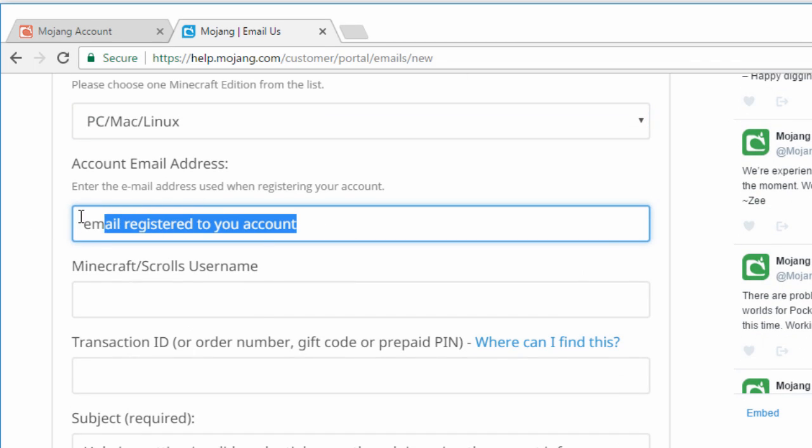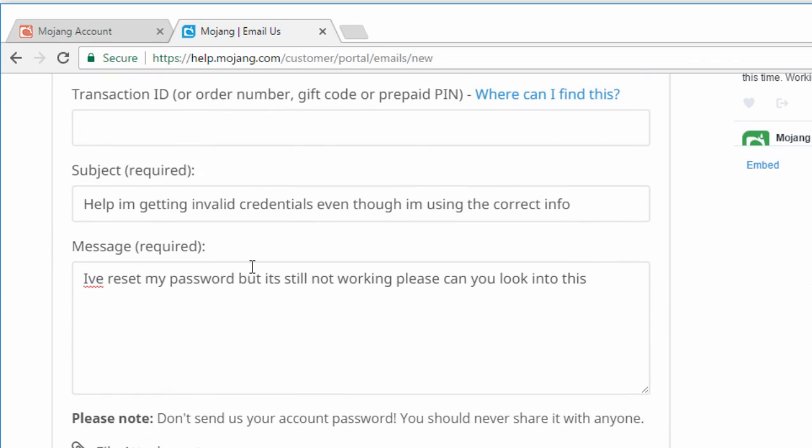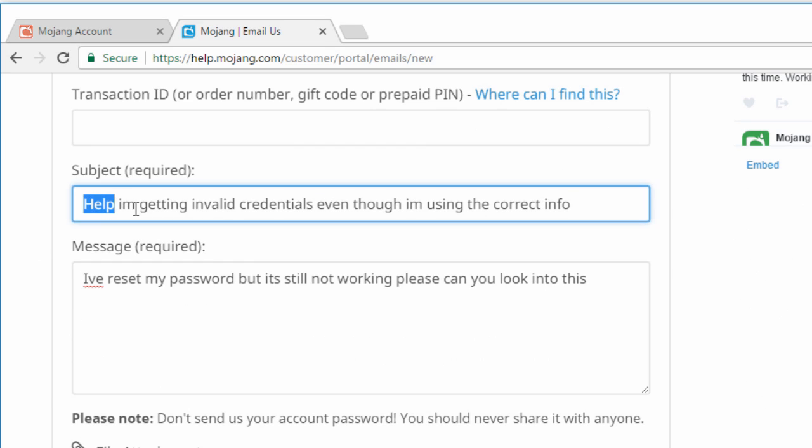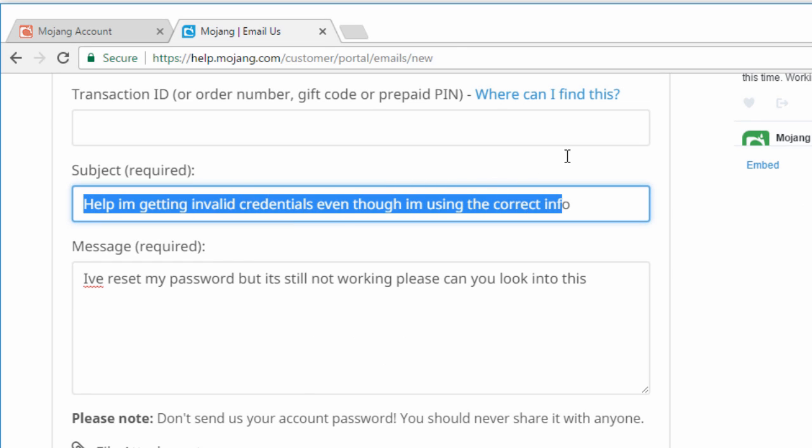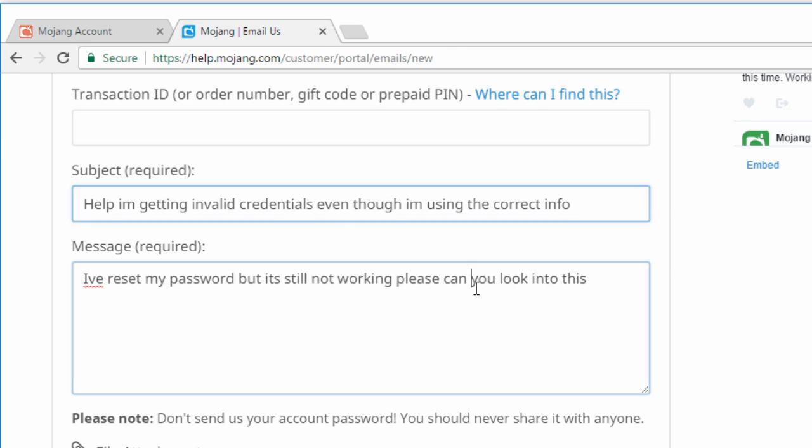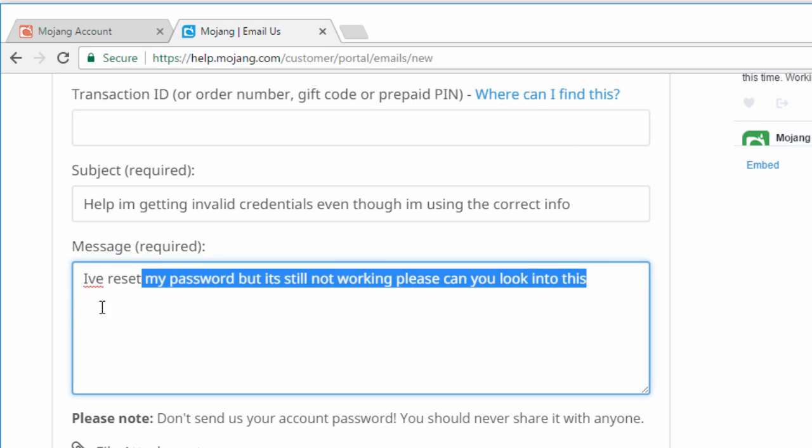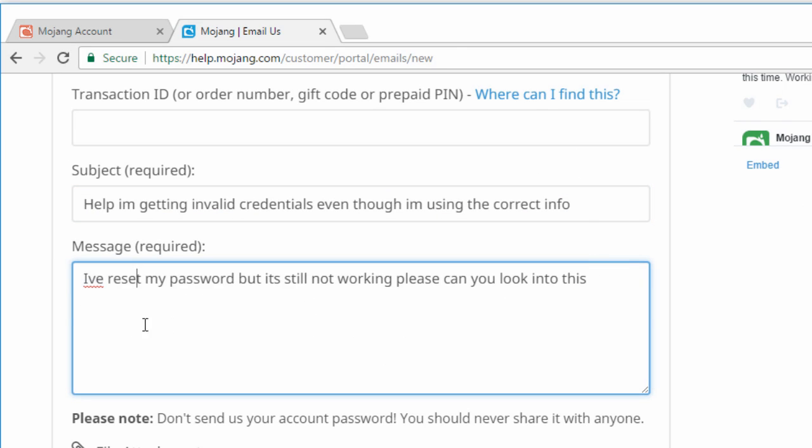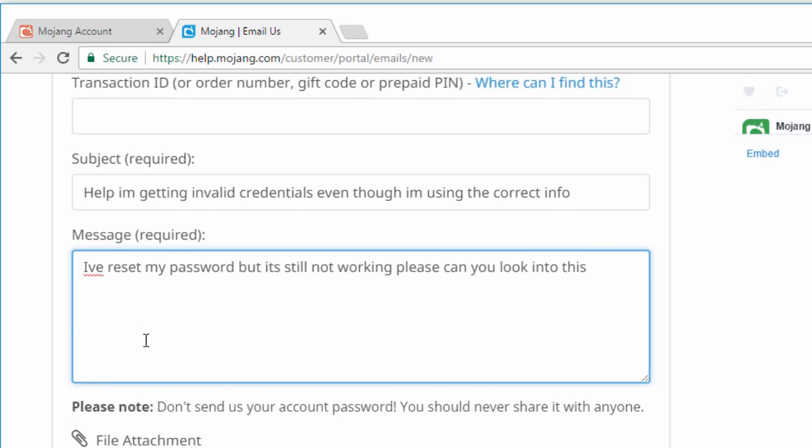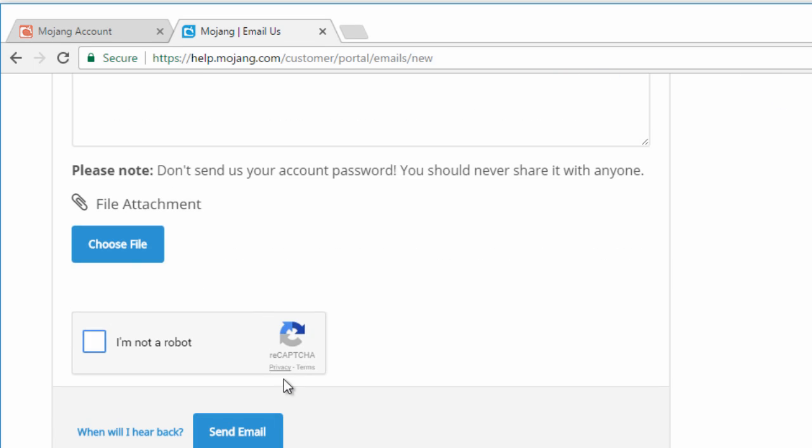Then type in the email address that's registered to your account and then you can simply put something like help I'm getting invalid credentials even though I'm using the correct info and then for the message just put something like this I've reset my password but it's still not working, can you look into this? And then all you have to do is press send email.